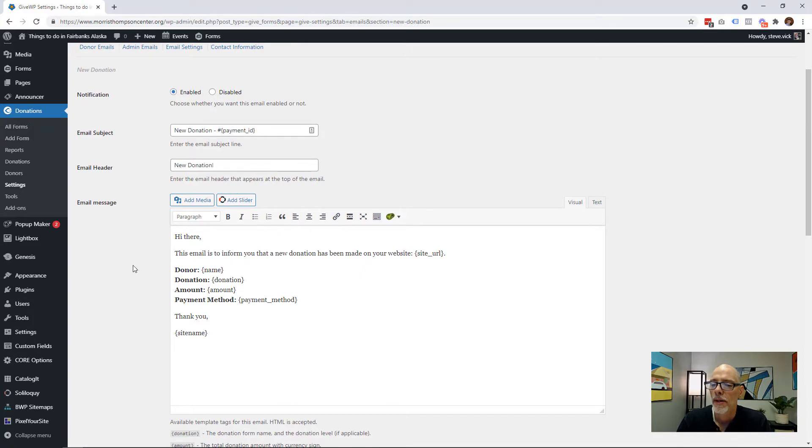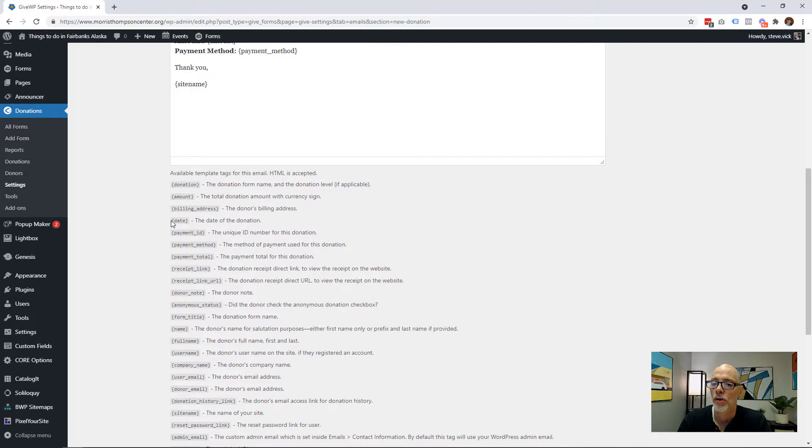Then we get down to the email body. This is something you can keep simple, or you can include all the information — their address, phone number, email, the amount of money, whether it's recurring — simply by using the template tags down here, assuming you're capturing this information in your donation form. Remember, all this information is stored in the donor database, so you don't necessarily have to send every single detail in the email. You can simply let them know a donation was made, the amount, and who made it. If they want more details, they can go into the donor database and export a CSV file. My preferred method is to just keep it simple.